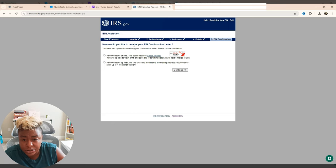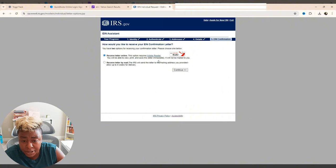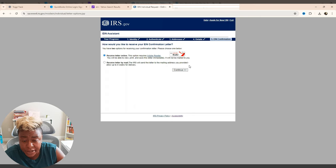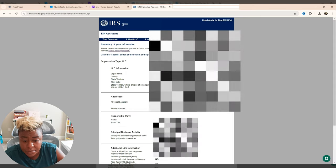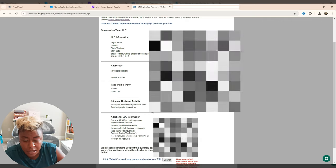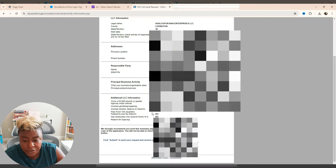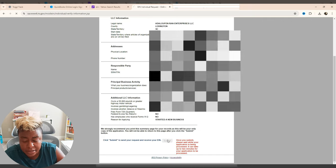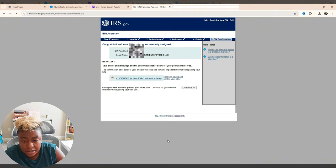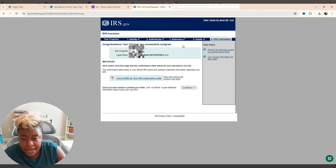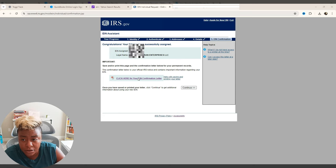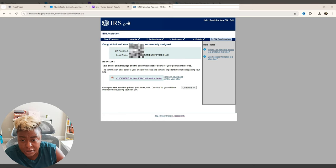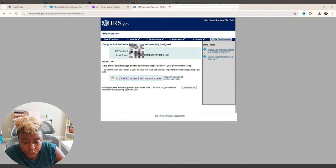It says, how would you like to receive your EIN confirmation letter? You can receive it online or you can receive it by mail. I am going to choose mine by online and I would recommend that you do the same thing. And then you click continue. It's going to go over all your information. And then at the bottom, it says submit. And then once you submit, it is actually going to go ahead and give you your EIN number so that you have it, and it's also going to give you a letter that you can click on. And so you can save it. So you want to download and save your letter. And that took absolutely no time to do.